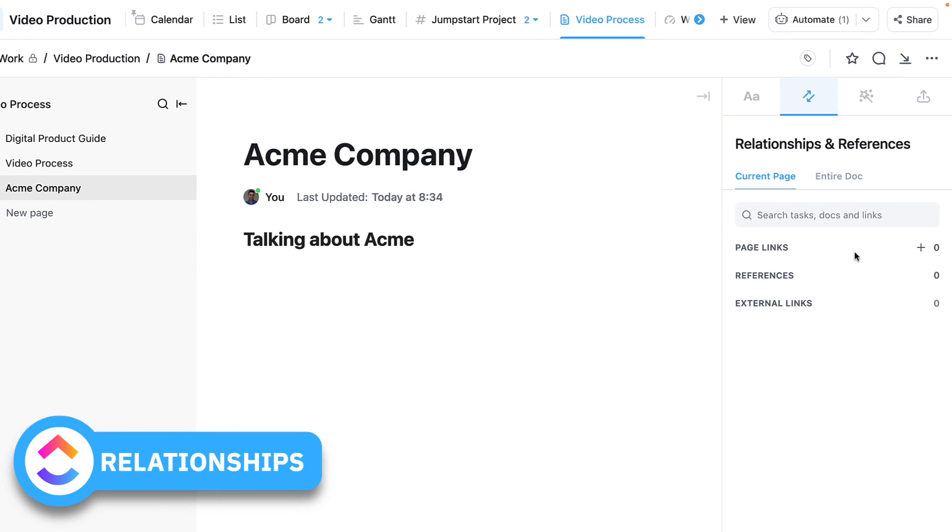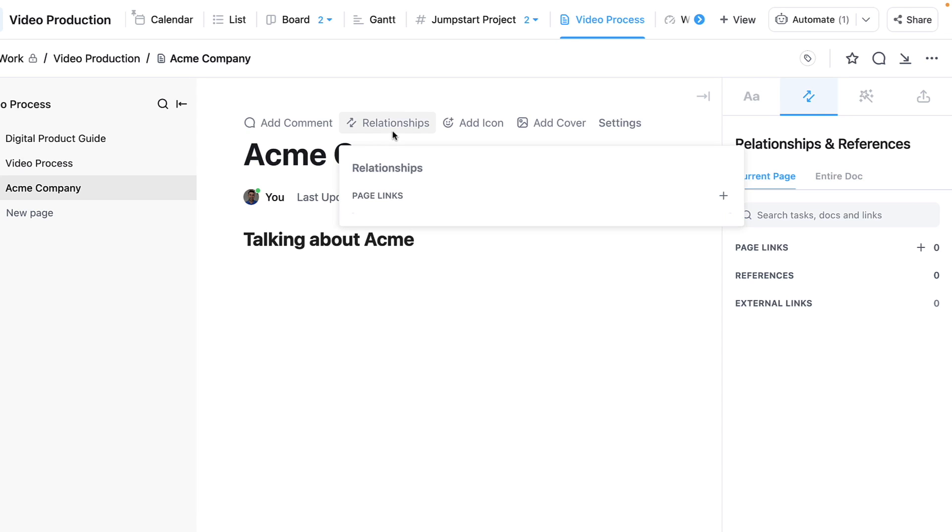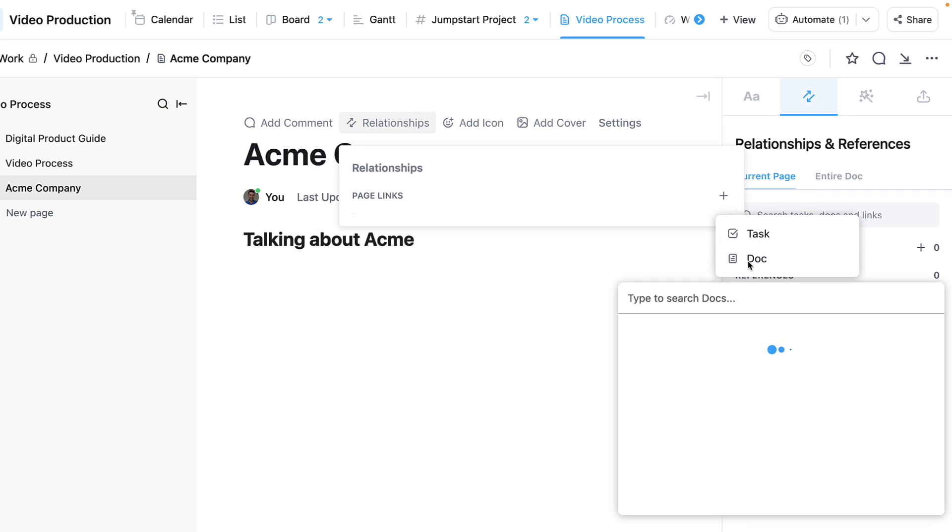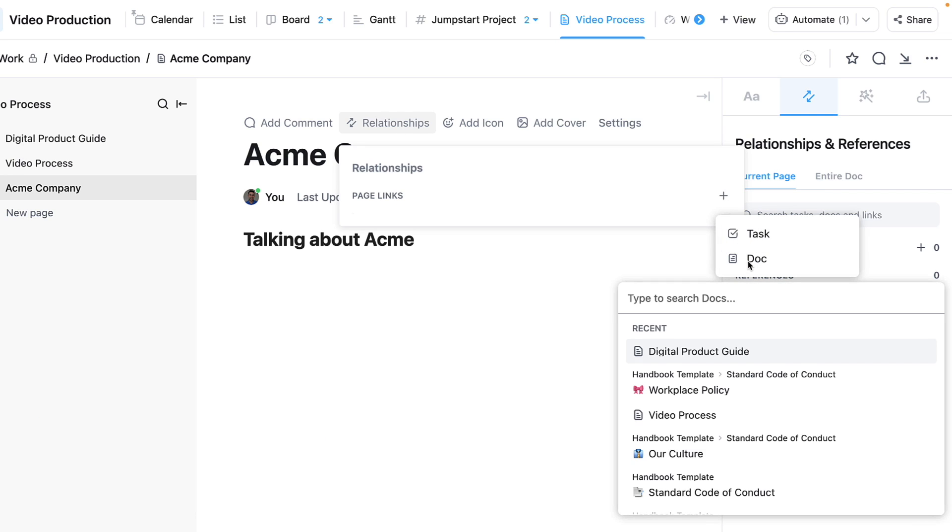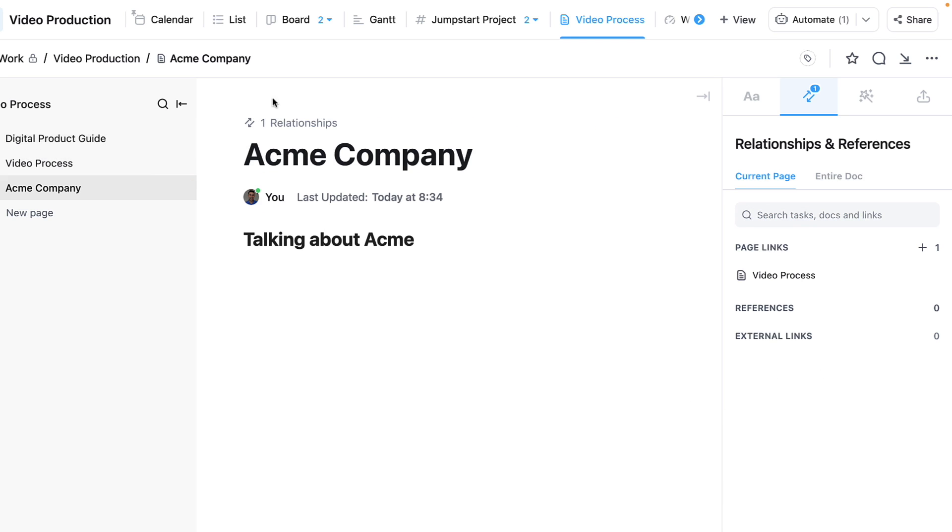We can do this over on the right-hand side. You can see that Relationships appears up here, and this is almost a motherboard for it. If I press Relationships, I can link pages—this is really helpful because I can link a task or a document. In this case, I might link Video Processing because that's maybe helpful.